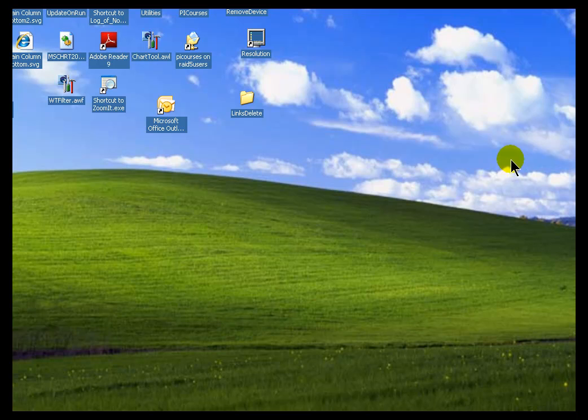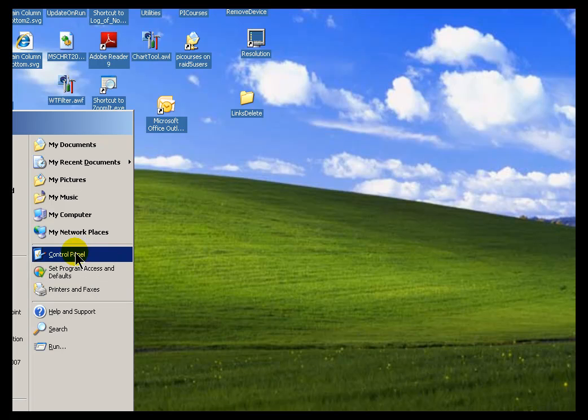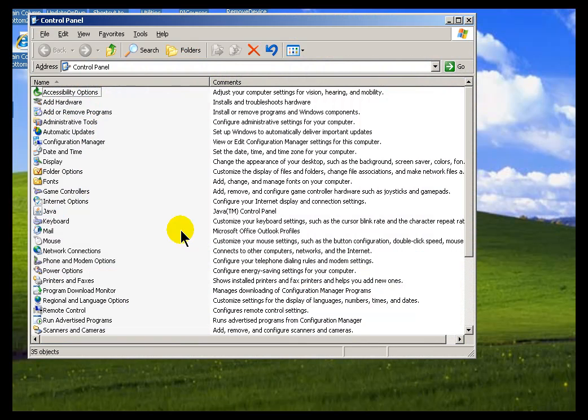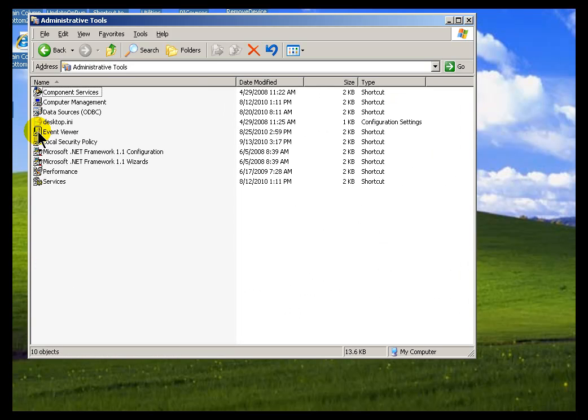During the installation we create a section in the Windows Event Viewer for AF. So if you go into your Administrative Tools and look at your Event Viewer, you'll see it there. This would be, of course, for trying to diagnose any kind of problems you had during the installation.